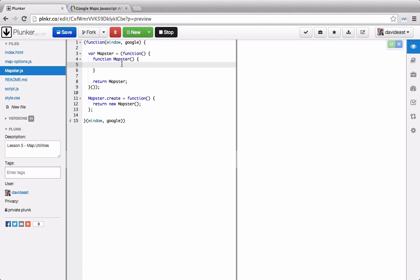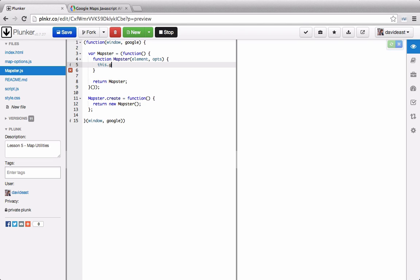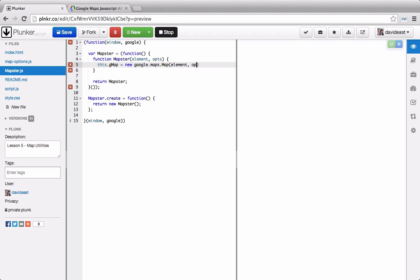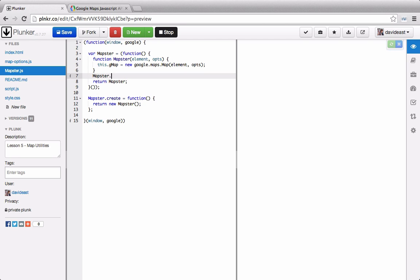So within mapster what we want to do is create a map. We want to pass through an element as well as options. Then we'll create a property called gmap because that'll stand for the google map. And we'll return a new google.maps.map and pass through an element and the options. Below here we also can set the prototype. Any functions that we want to tack on to all instances of the objects we'll put on the prototype.